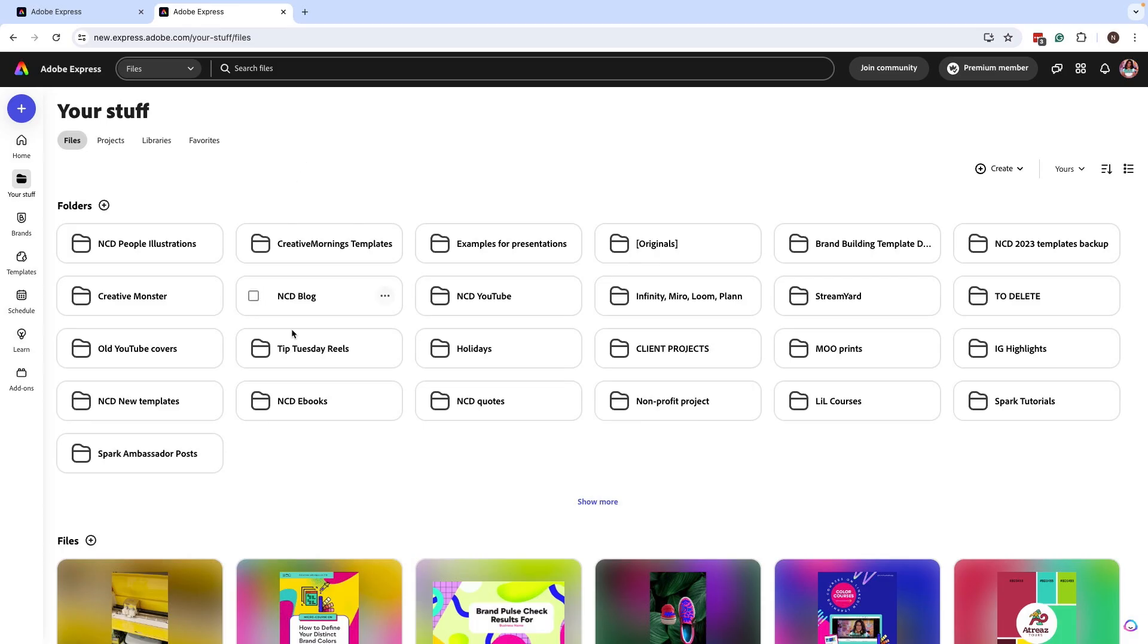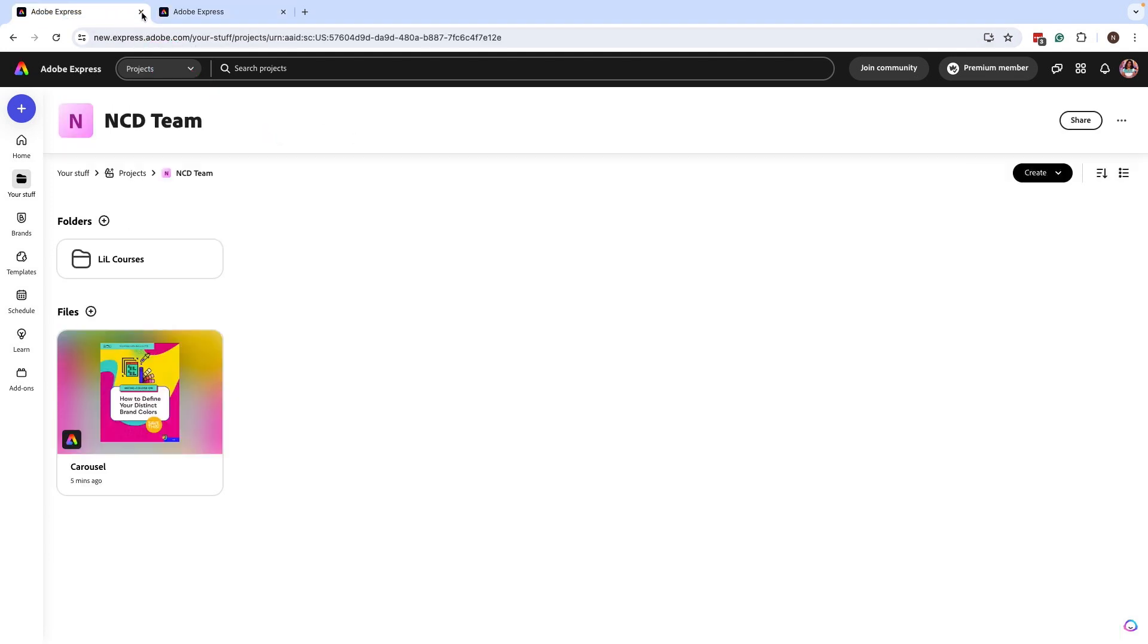I have a lot of folders on my personal account, so this can get overwhelming if you're trying to transfer this into projects.